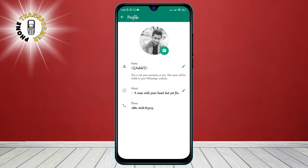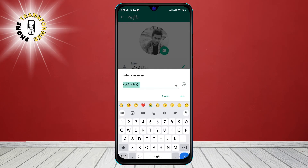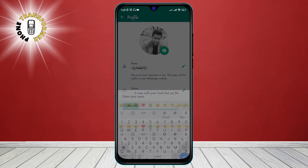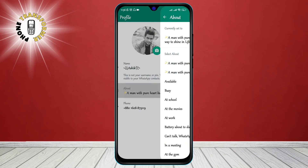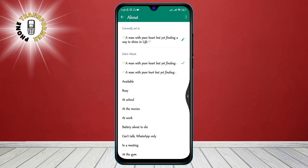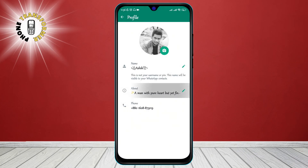Your name is your username and your phone number is your WhatsApp number. You can also edit your name, status, and profile picture by tapping on the pencil icon next to them.